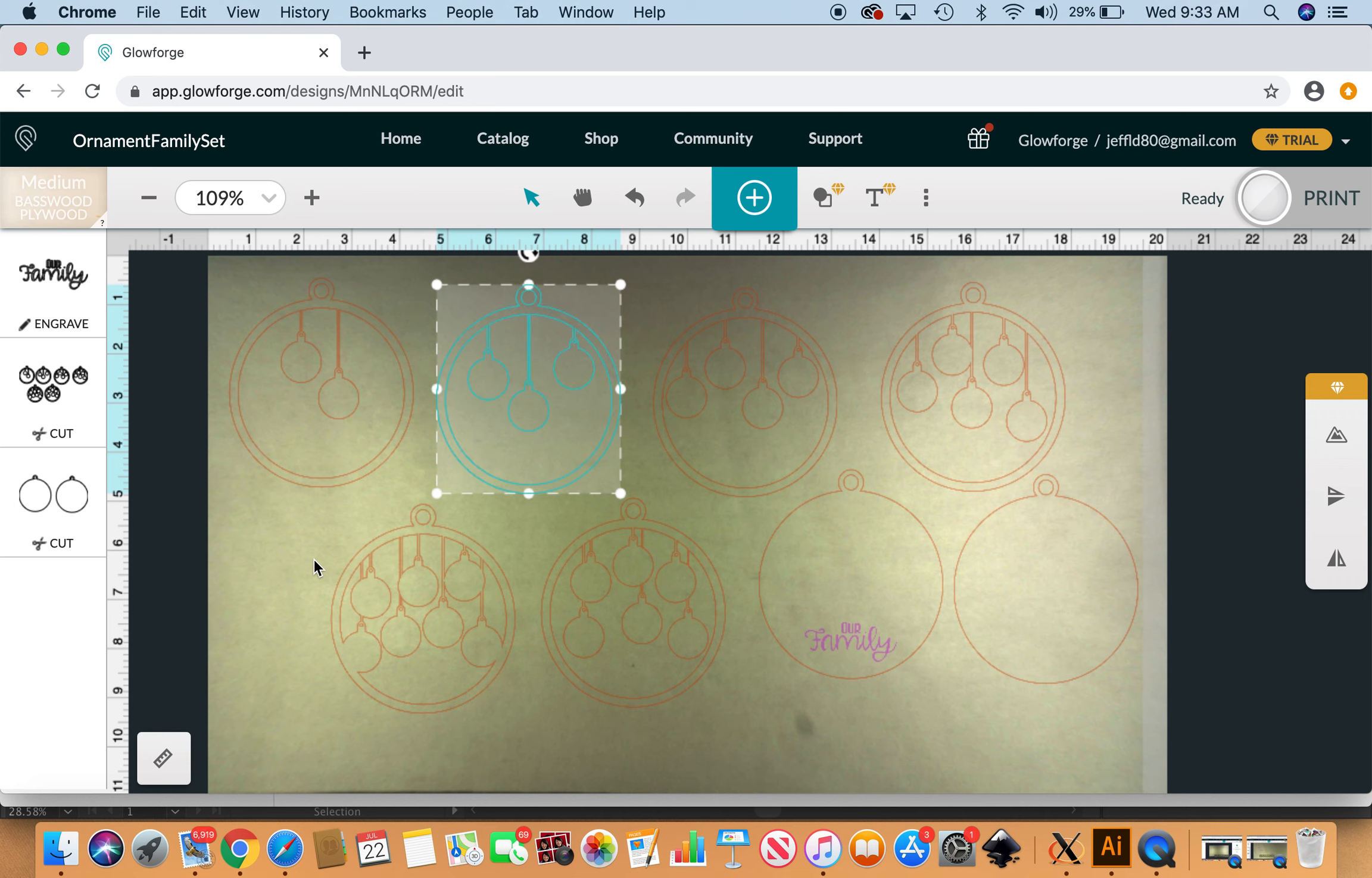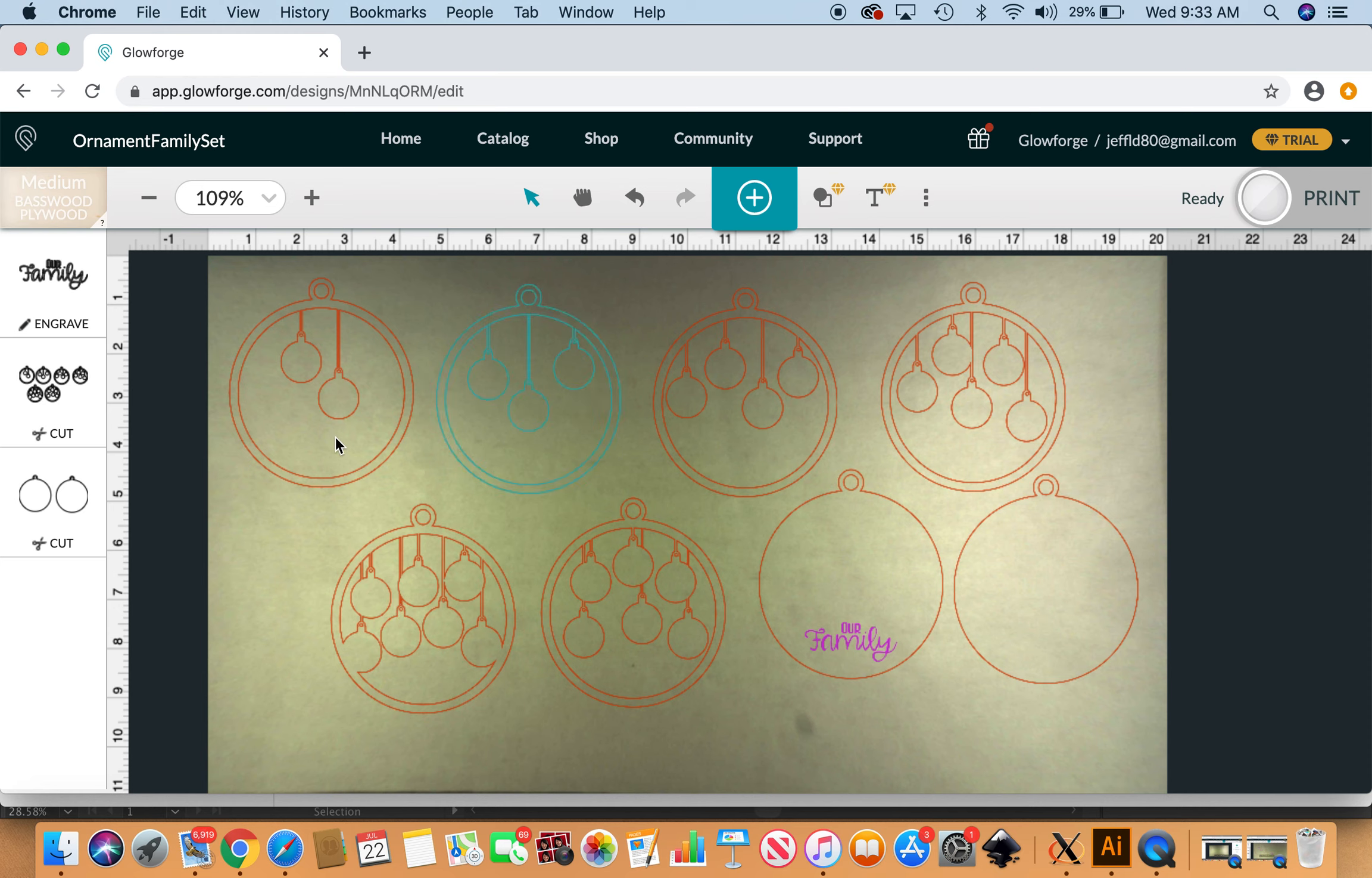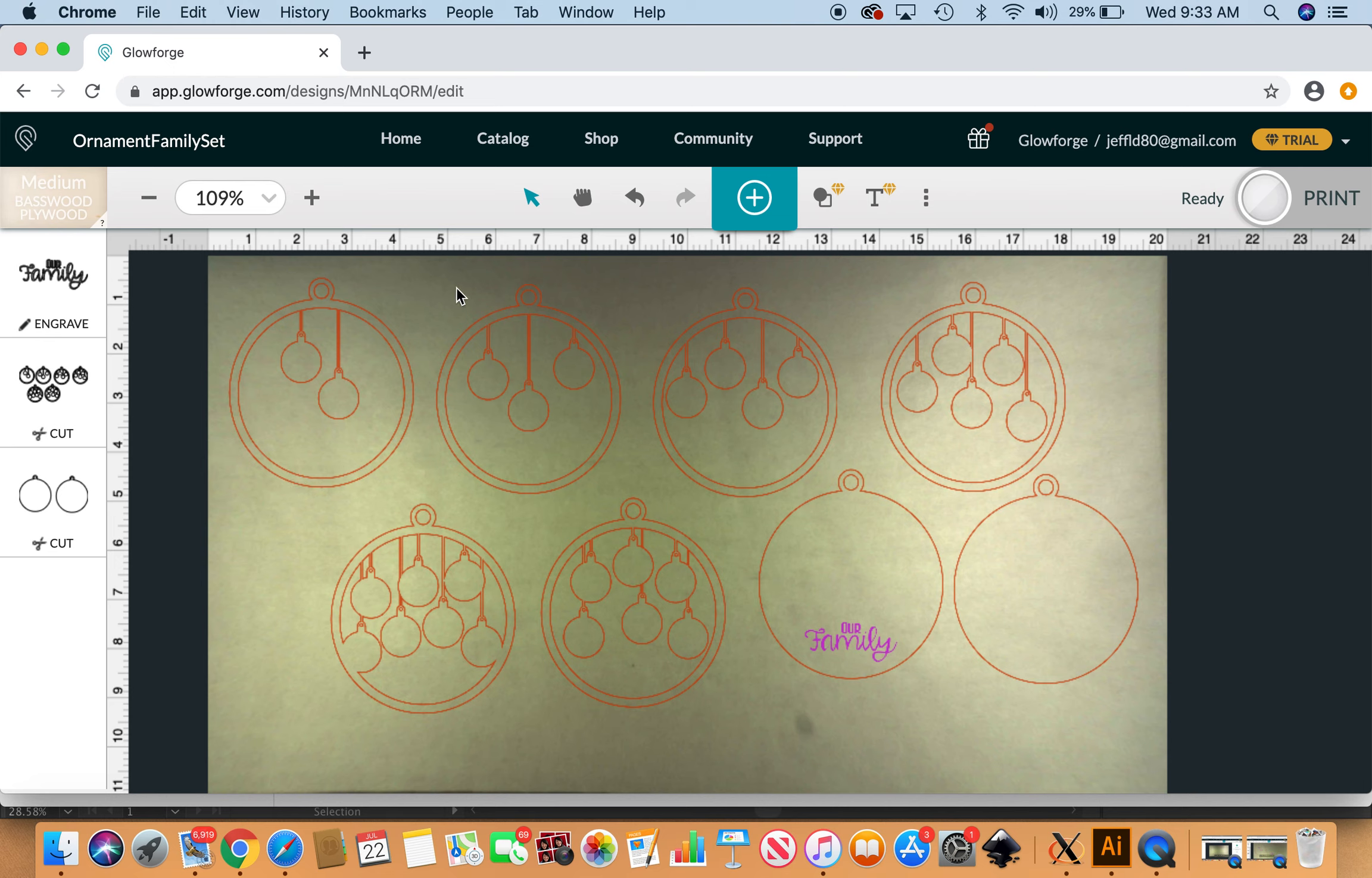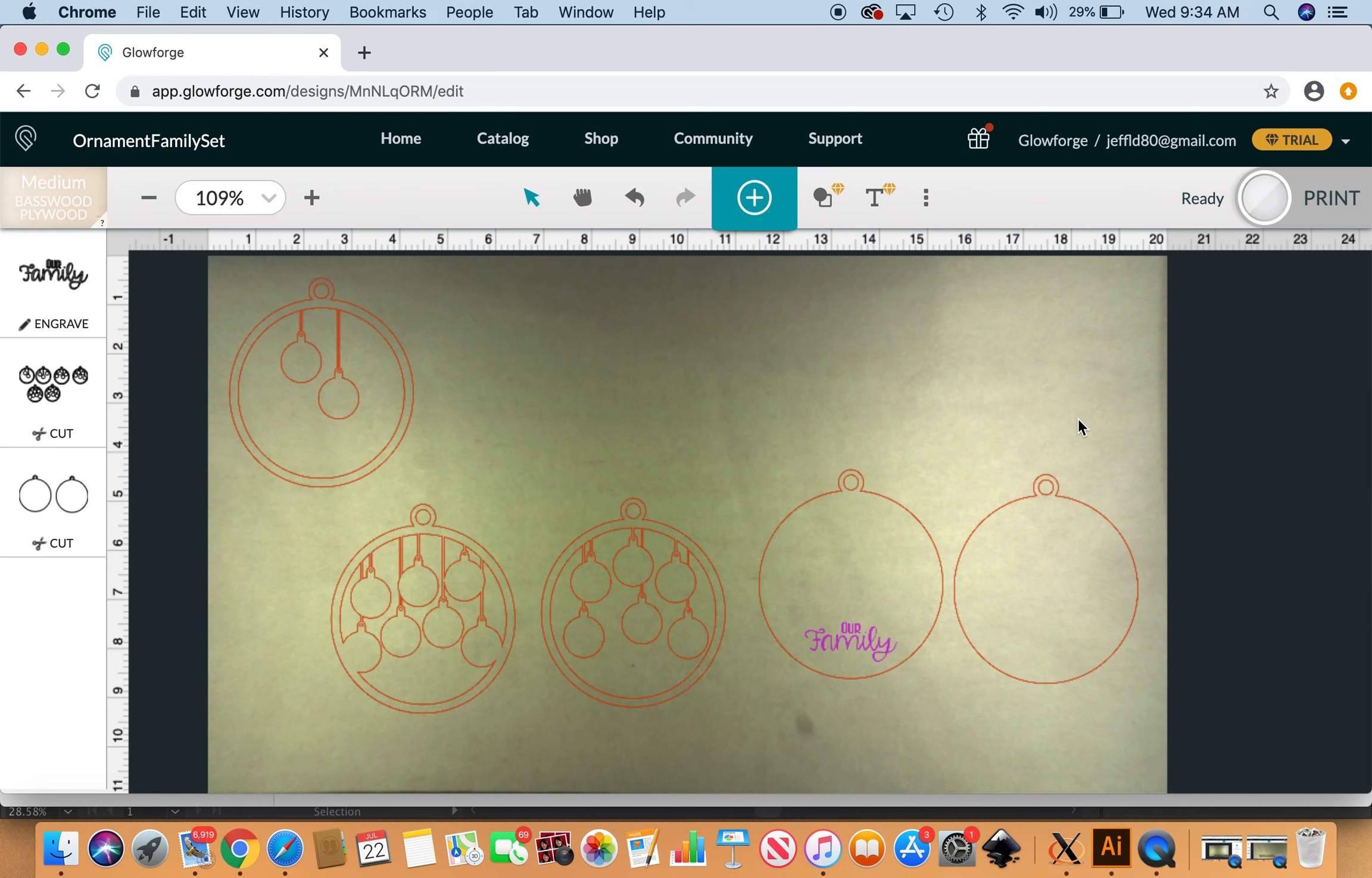I'm just gonna go ahead and personalize this one for a newlywed couple. This has been the year that lots of people trying to get married are having a hard time, so it's nice to do something special. I'm just click-dragging through and creating a box around things so that I can just delete.